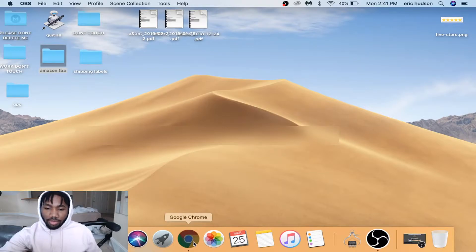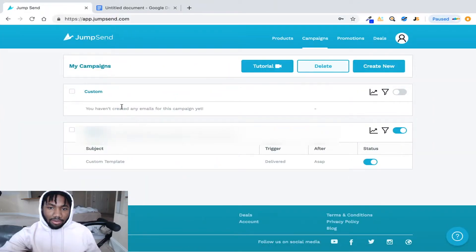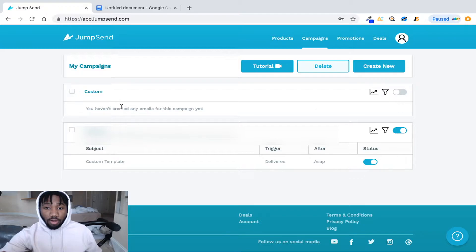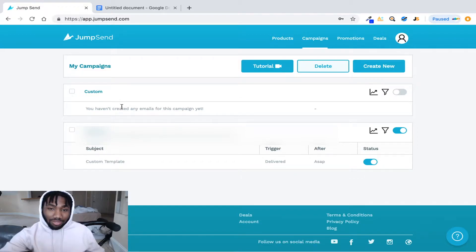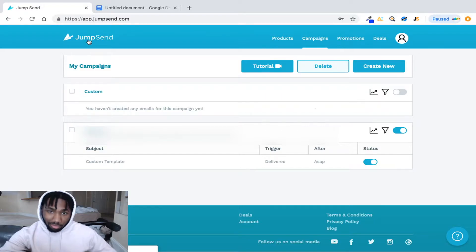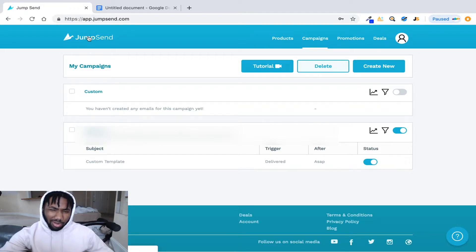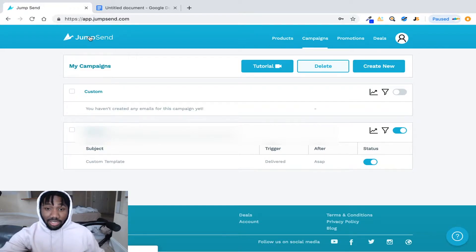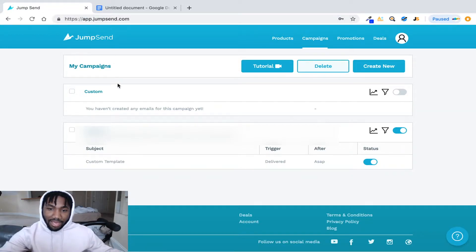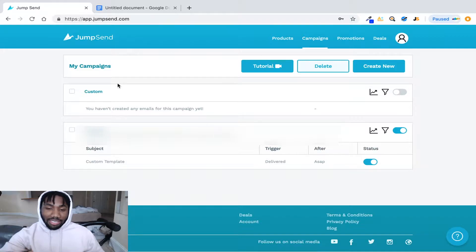Okay, what is up you guys? I am back with another video and I just want to show you guys how to get more reviews on your listing. So pretty much I use this website service, it's called JumpSend.